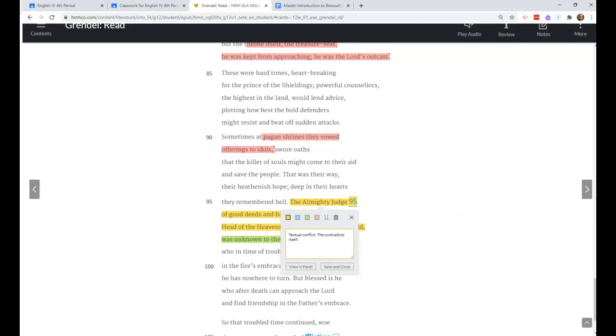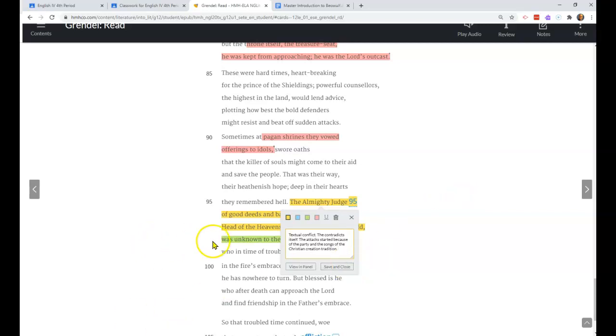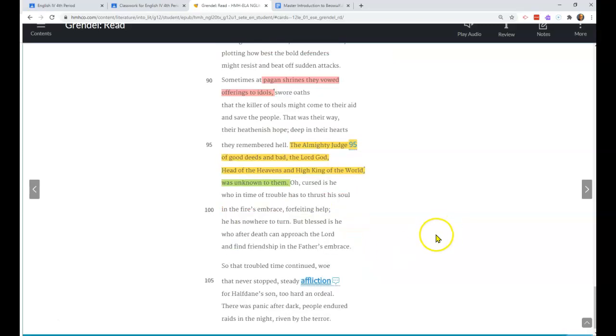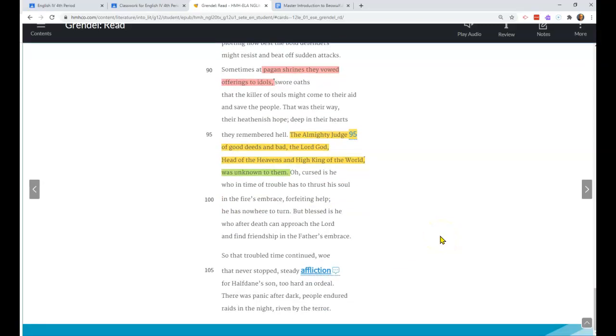It shows that they're doing this, and this is where we run into a problem. Because then down here we start explaining why they sacrifice to the stone gods and not praying to the God of the Christian tradition. That causes a problem, and the reason it causes a problem is that they say here that the Lord God, the God of the Christian tradition, was unknown to them.